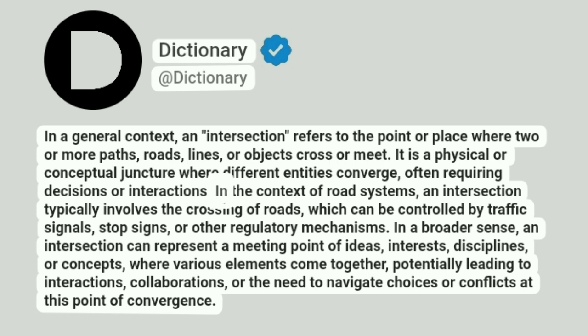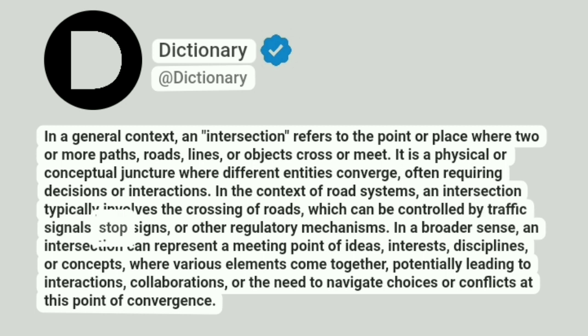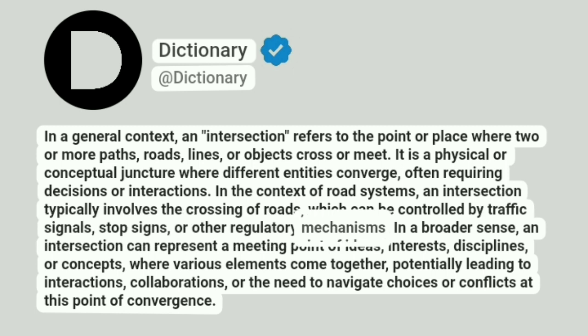In the context of road systems, an intersection typically involves the crossing of roads, which can be controlled by traffic signals, stop signs, or other regulatory mechanisms.